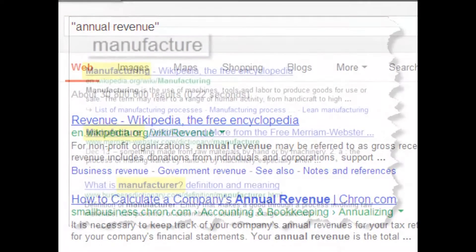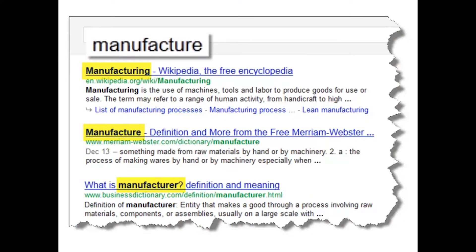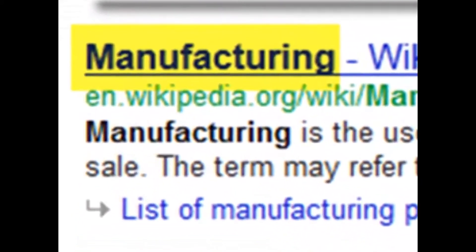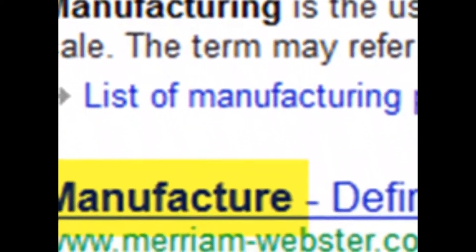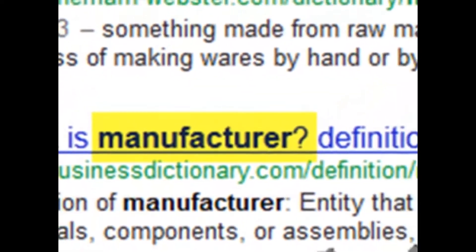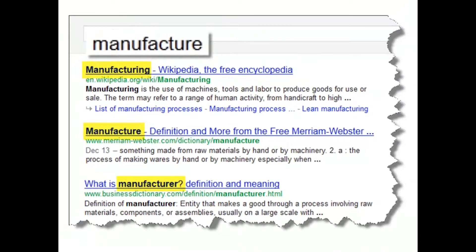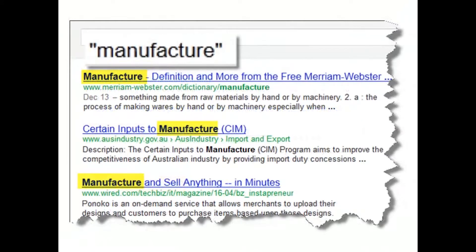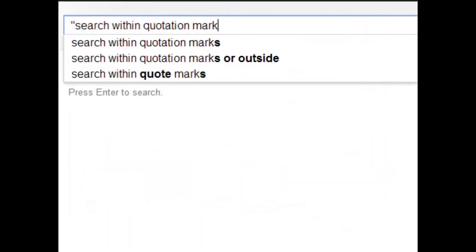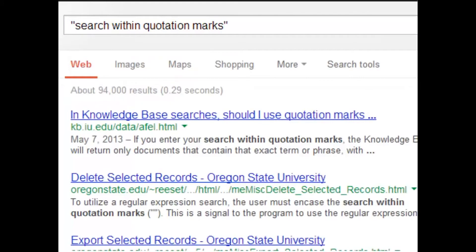Sometimes when you do a search, even on an individual word, the search engine thinks it's smarter than you. For example, if I'm looking for the word 'manufacturer,' the search engine says you're really looking for 'manufacturing.' You can tell the search engine to mind its own business by putting a single word within quotation marks. Anytime you put something within quotation marks, you're telling the search engine that the word or words must be in that exact order every single time.